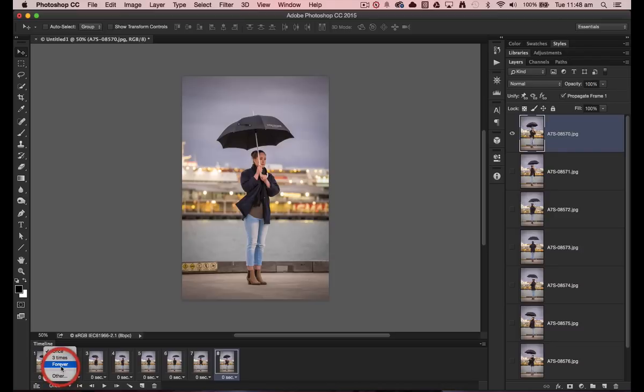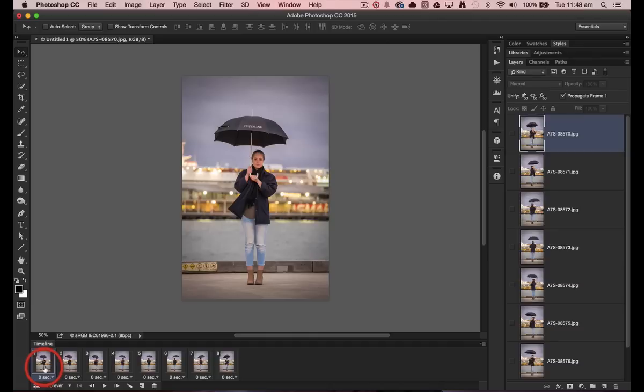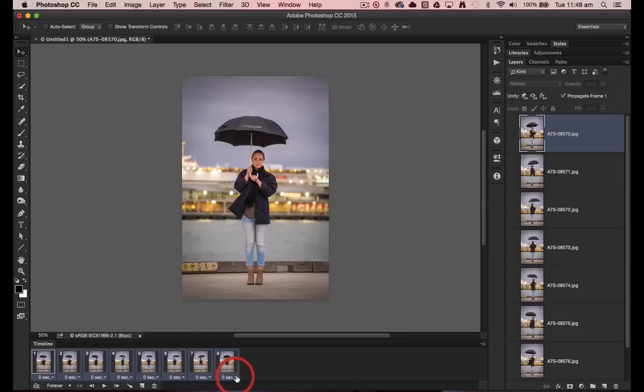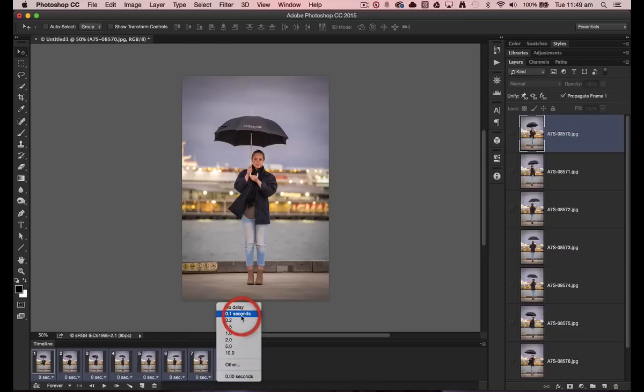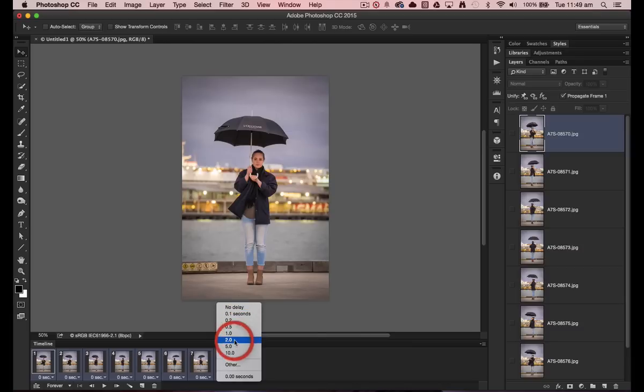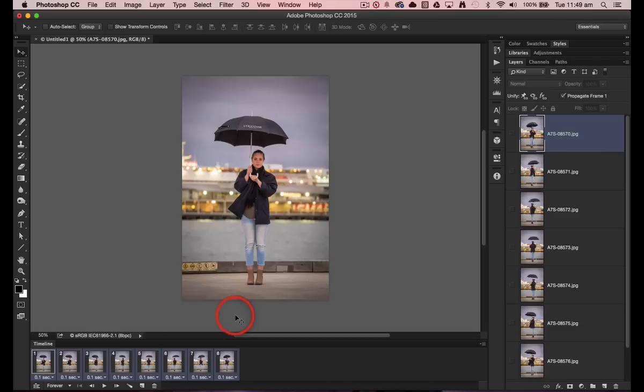So we're just going to choose forever, and then I'm going to select all of the frames. I'll hold down the shift key and then select on the last frame, and we're going to set the timing to 0.1 seconds in this instance. You can speed up or slow down your animation by choosing your own time here. I want to spin quite quickly, so I'm choosing the shortest duration here, 0.1 seconds.